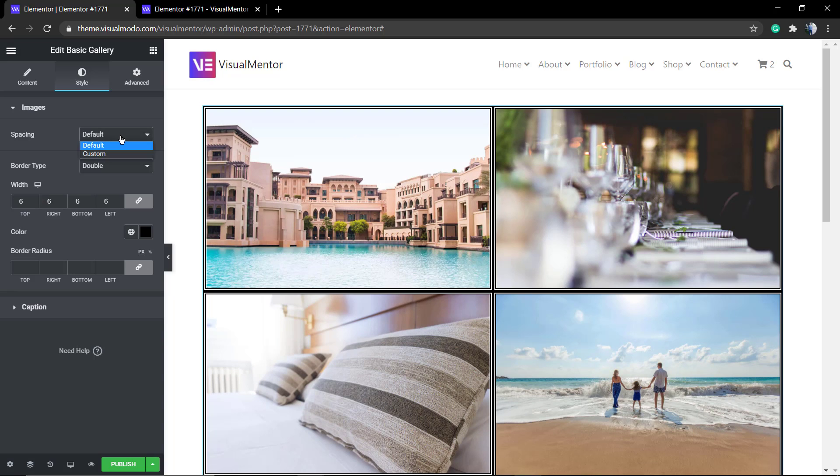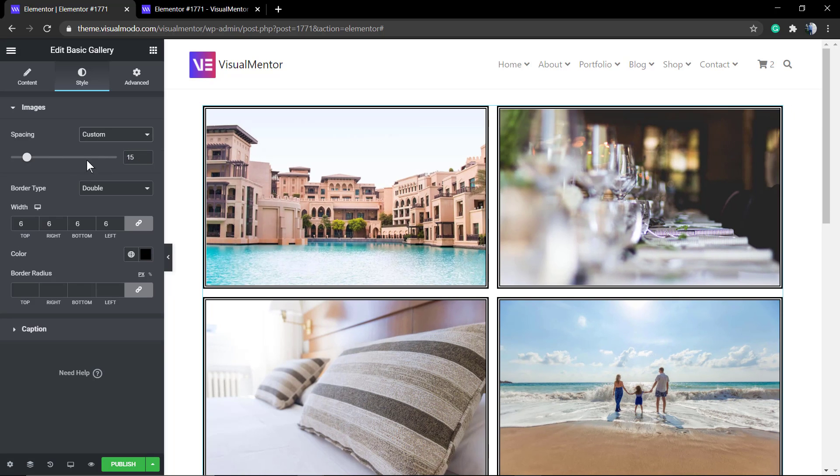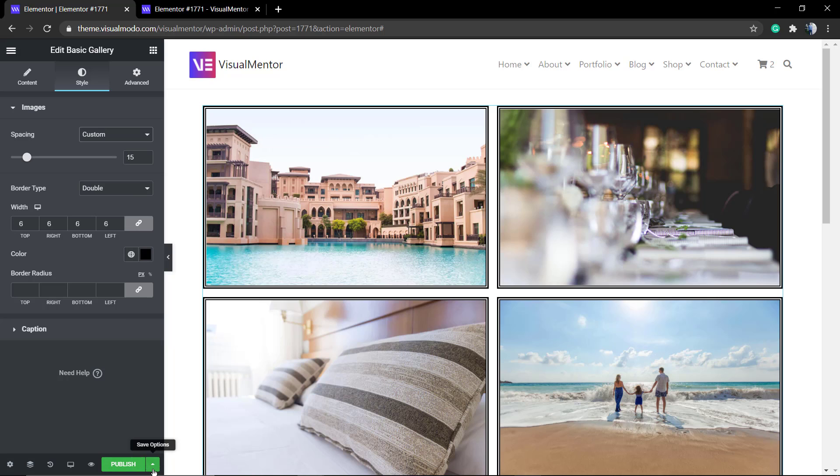Now, to the spacing, I'm going to apply custom and apply some space around the image just to separate the gallery items.